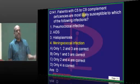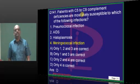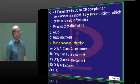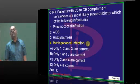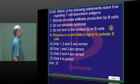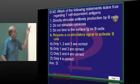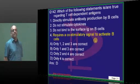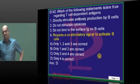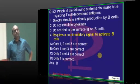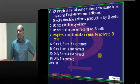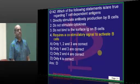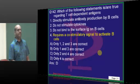C5 to C9 means terminal complement component pathway — all capsulated organism infections like meningococcal infection is what you typically come across. If you take T cell dependent antigens, they require a co-stimulatory signal to activate B cells. ADCC — antibody dependent cell-mediated cytotoxicity — NK cells, T cells, B cells — everything you should read.